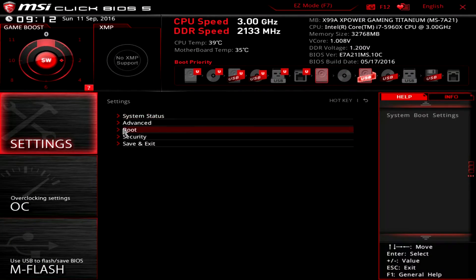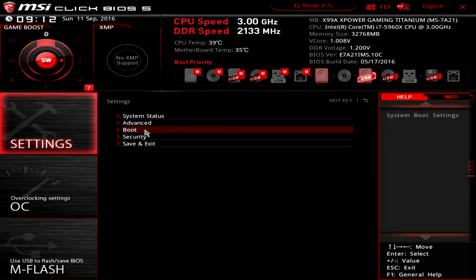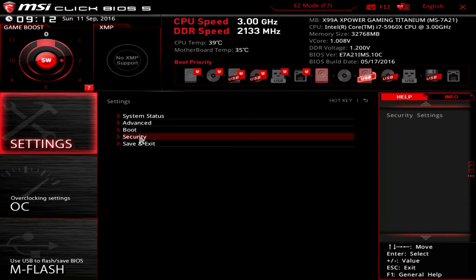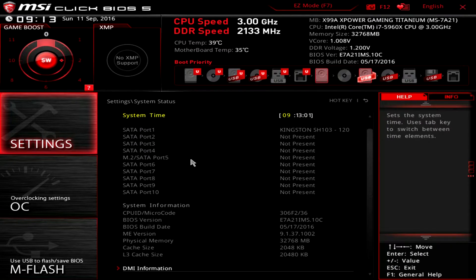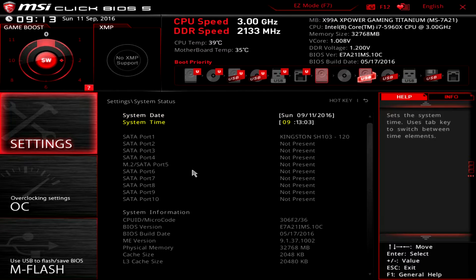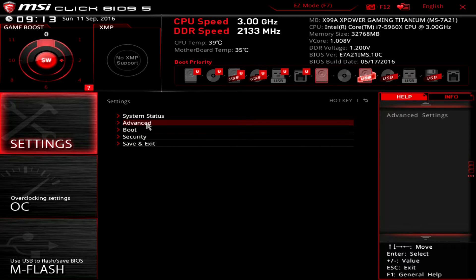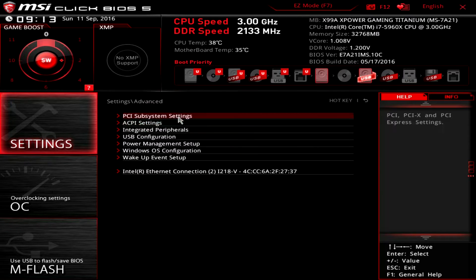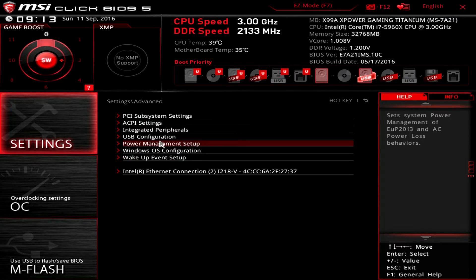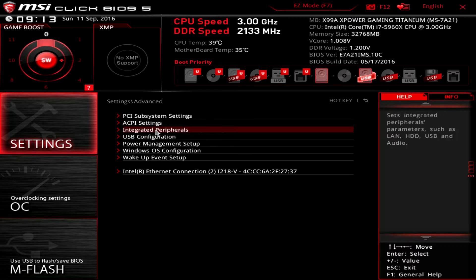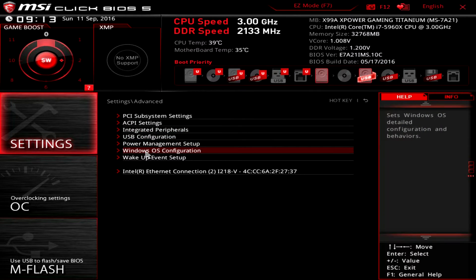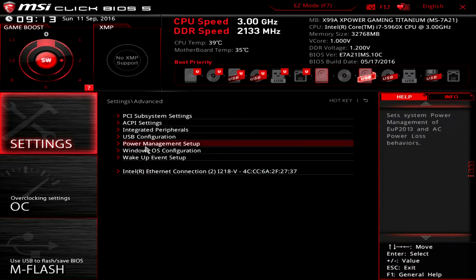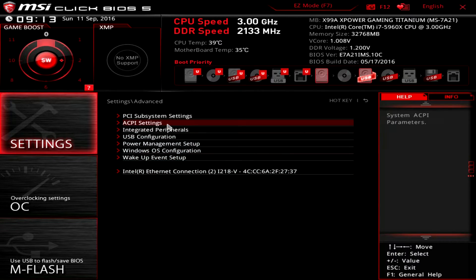Main motherboard settings—you can see we have system status, advanced, boot, security, and save and exit. System status is just everything that's going on with our system. You can see we have one hard drive in there and just information like that. Under advanced, this is all of your configurations—USB, integrated peripherals, Windows OS configuration, all that kind of stuff. You can dive deep down and change settings.